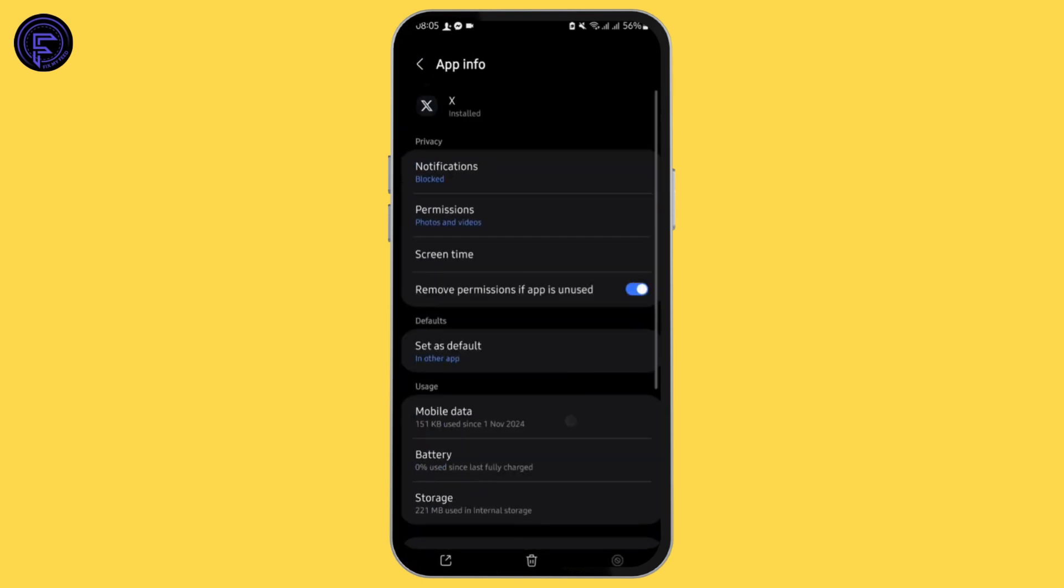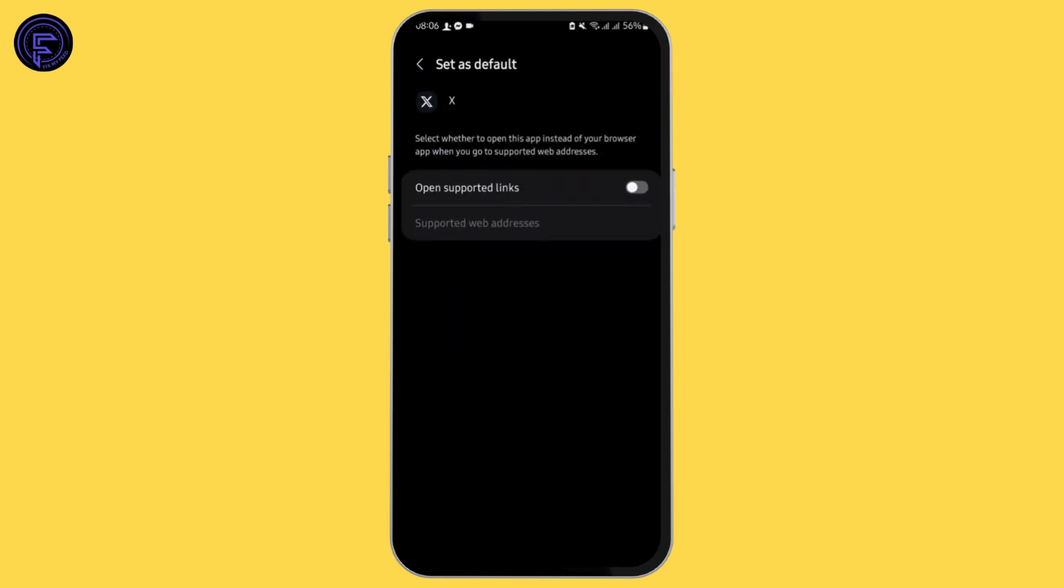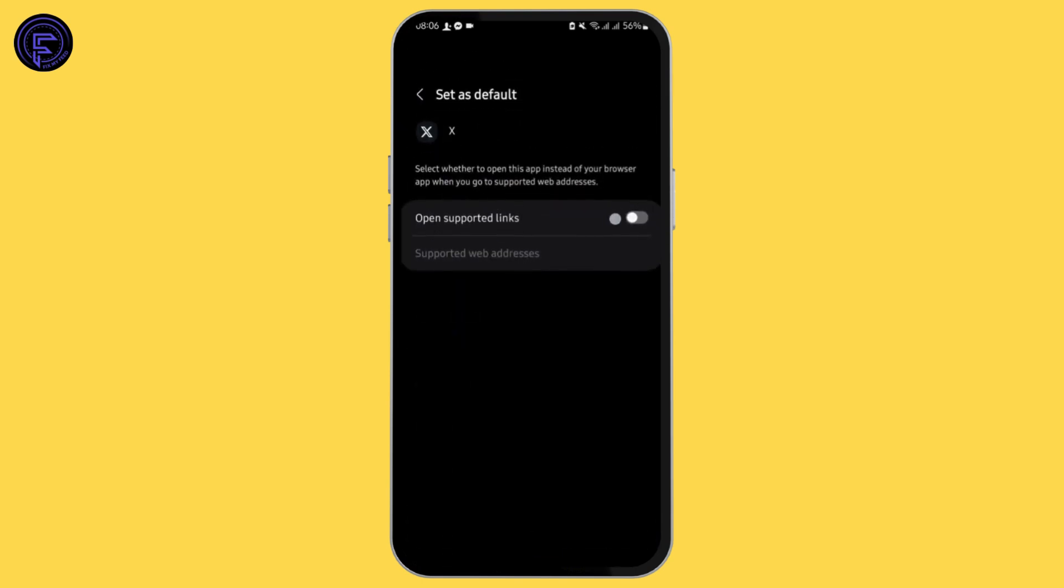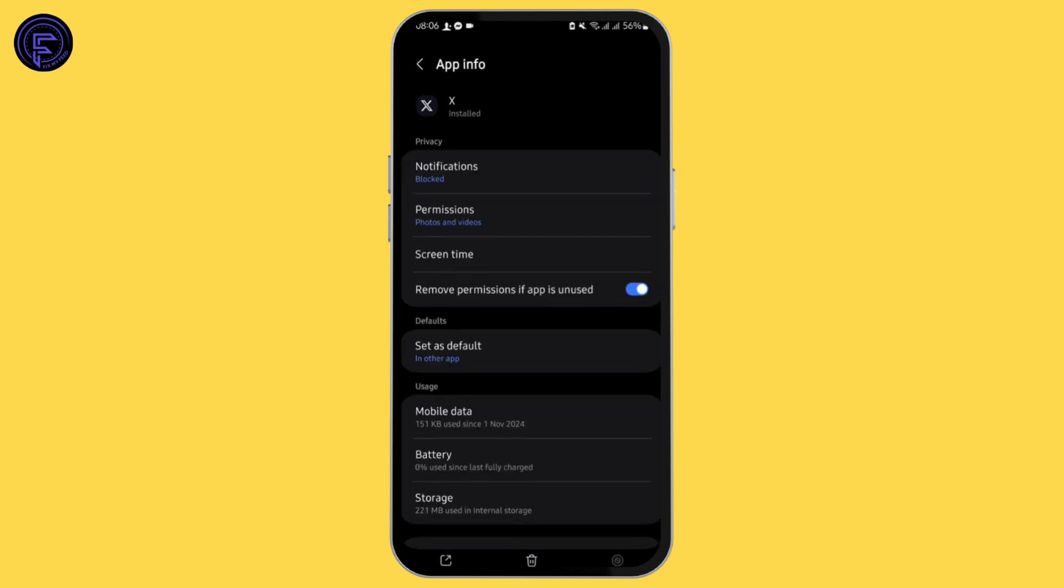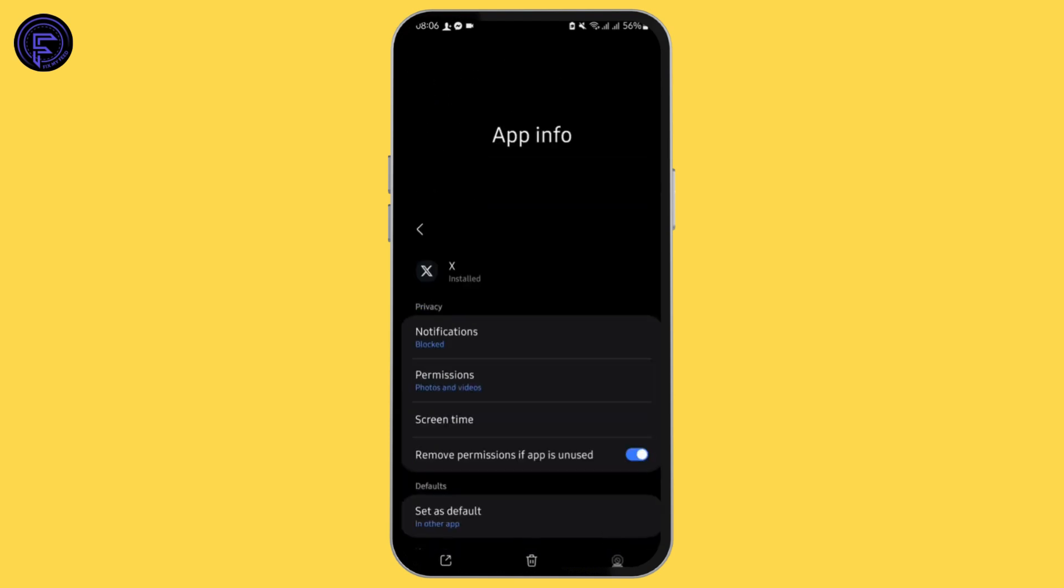Once then, come back onto app info page, tap on set as default and untoggle this button. Lastly, tap on force stop and then OK.